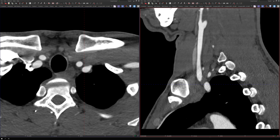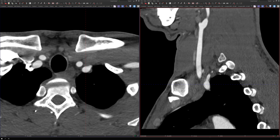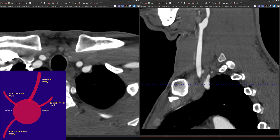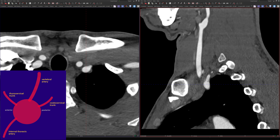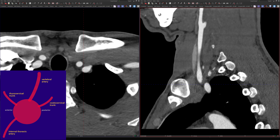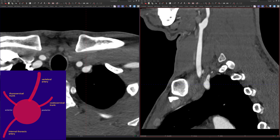This is the subclavian artery. The first and largest branch to come off is the vertebral artery — right there. It usually comes off at about the 12 o'clock position, if we were to think of the subclavian artery cross-section as a clock.